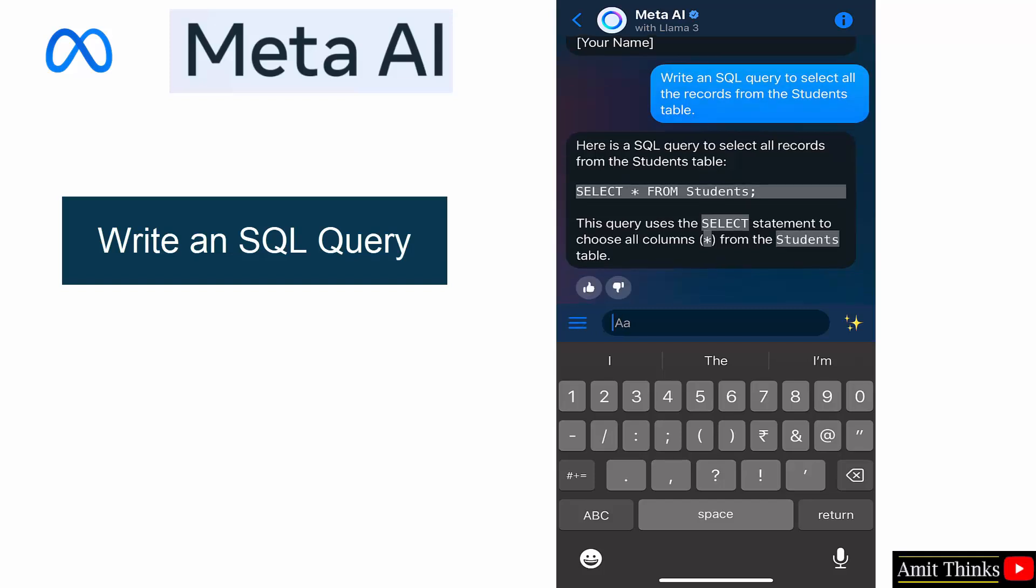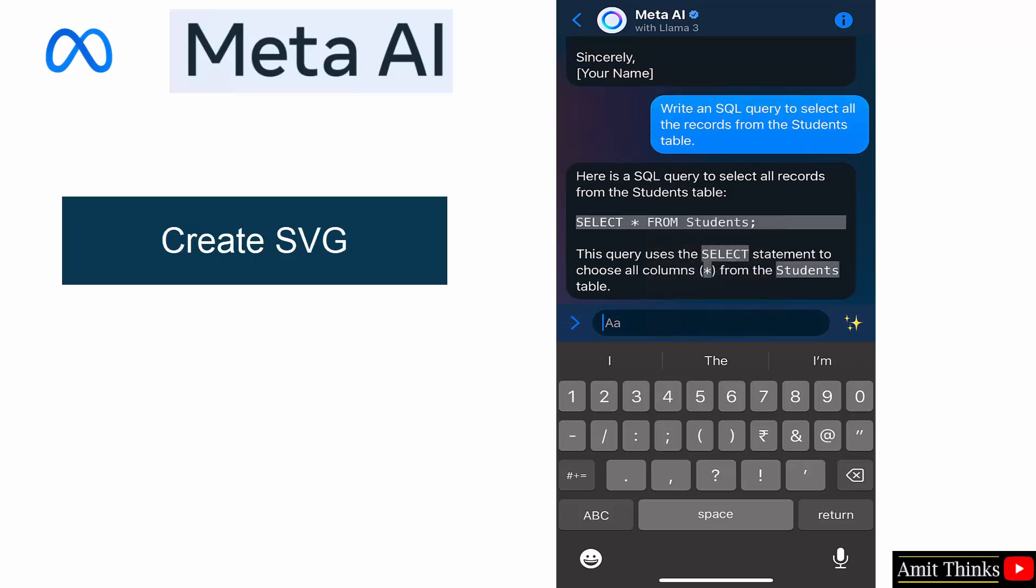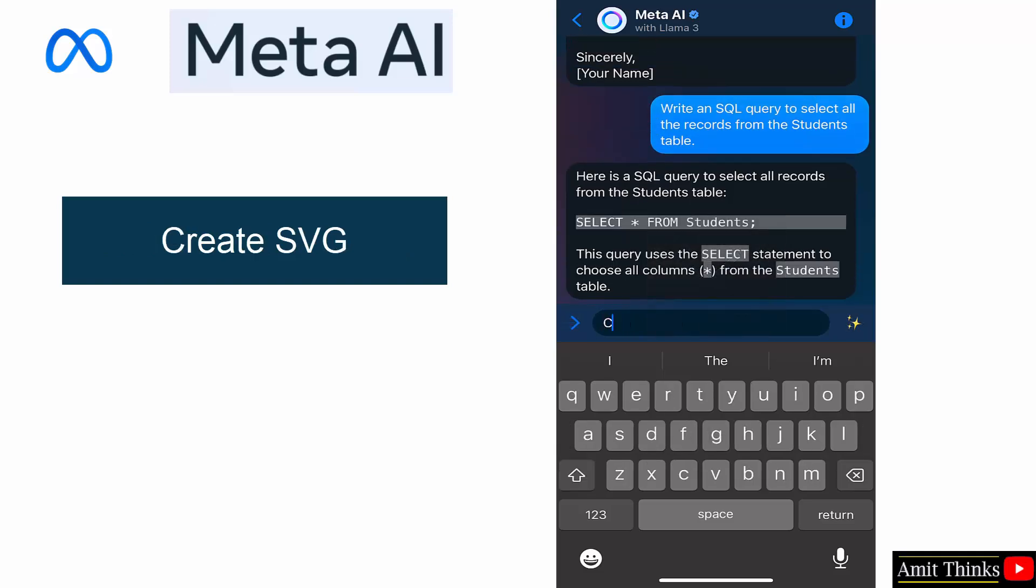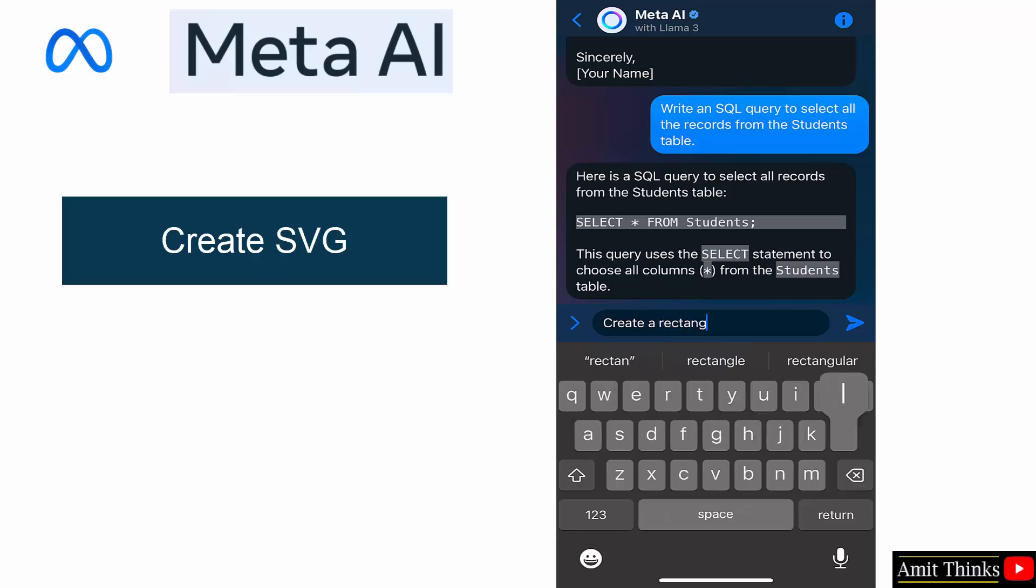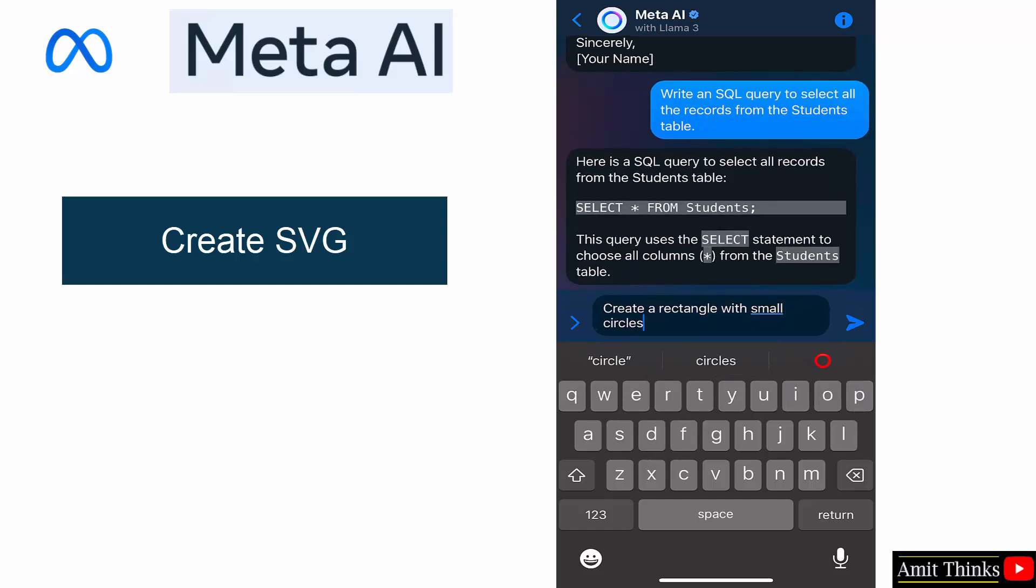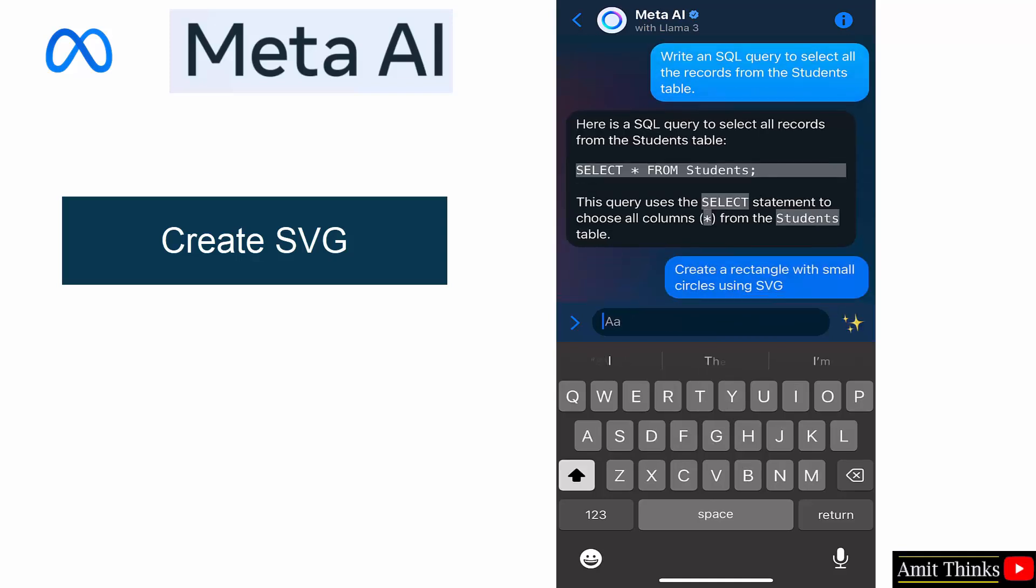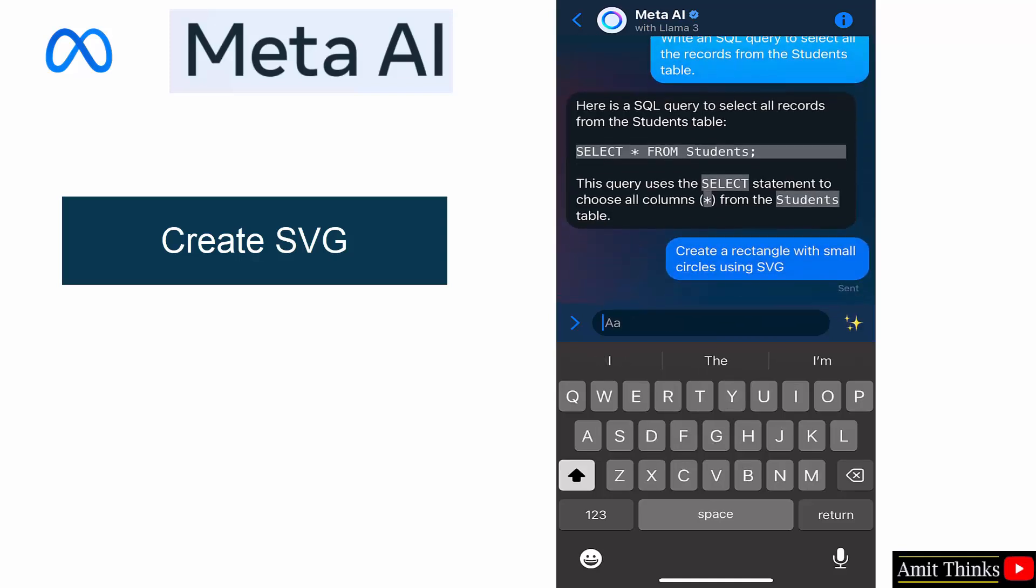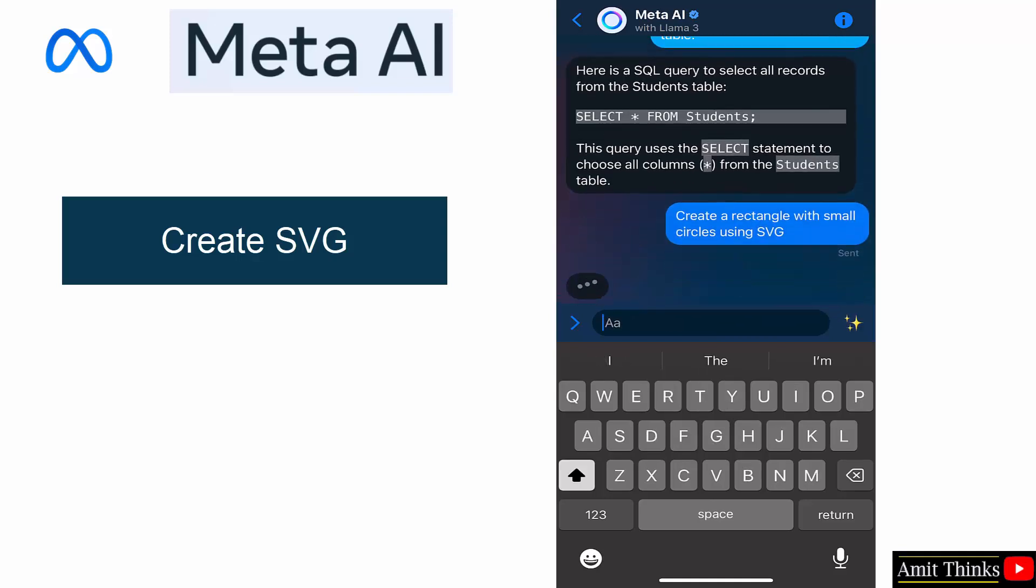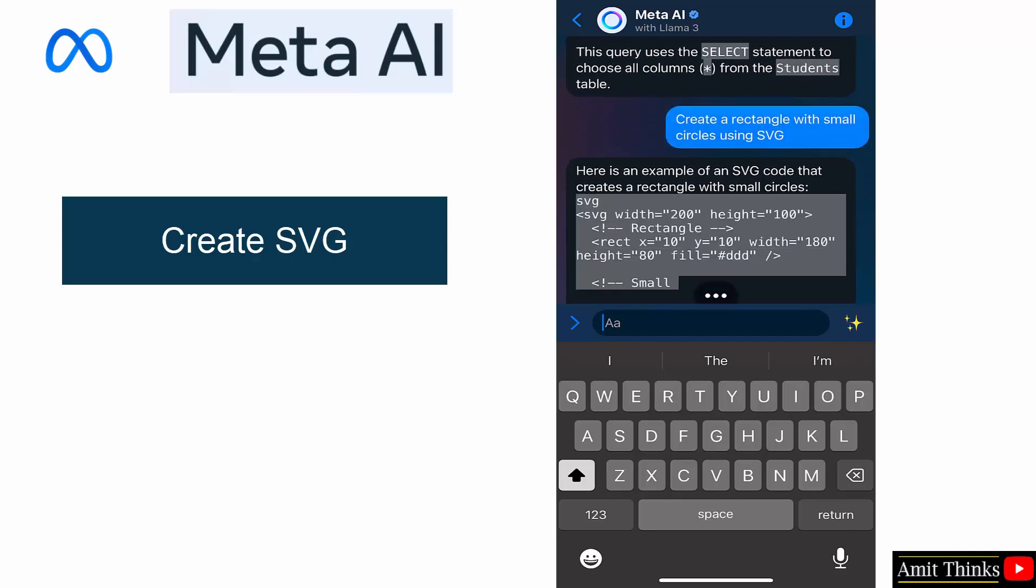Here it is with the syntax, great. Thumbs up. Now create a rectangle with small circles using SVG.